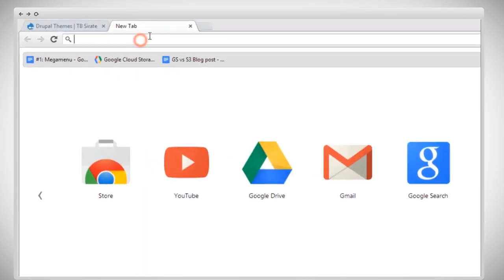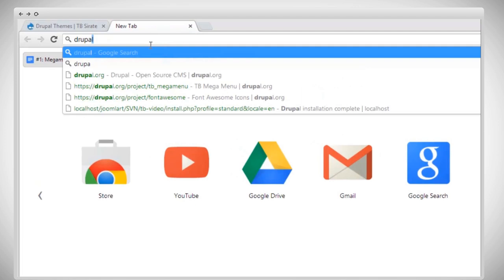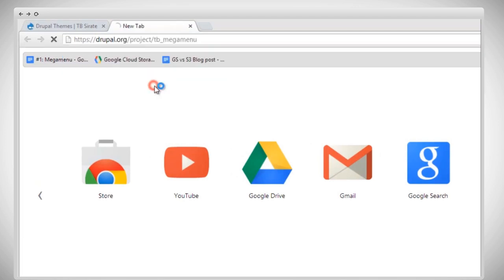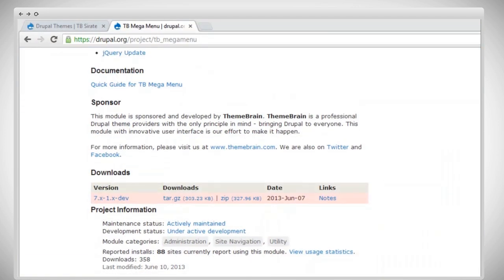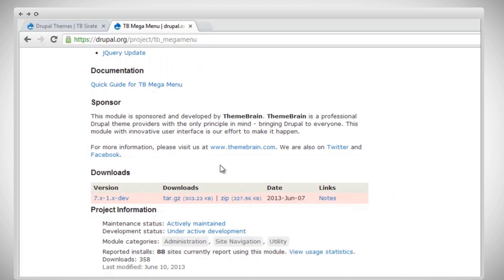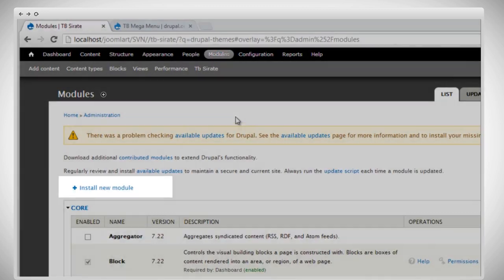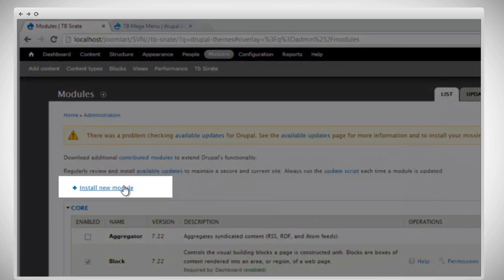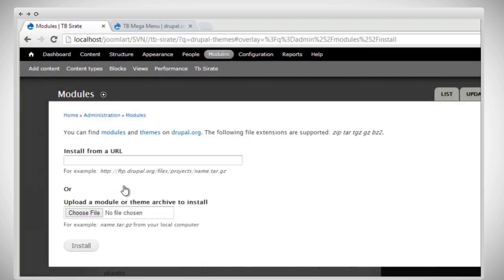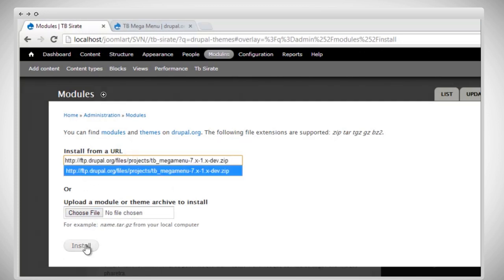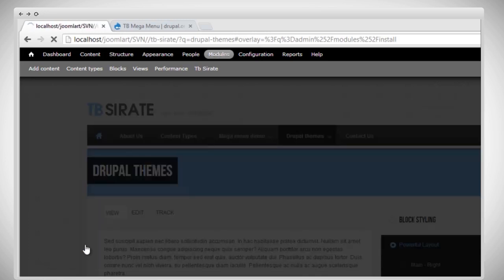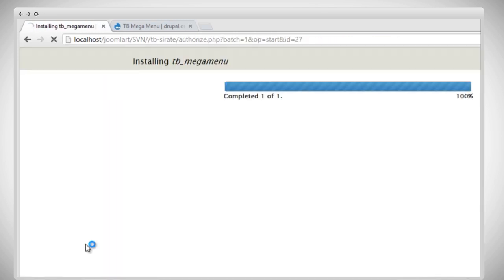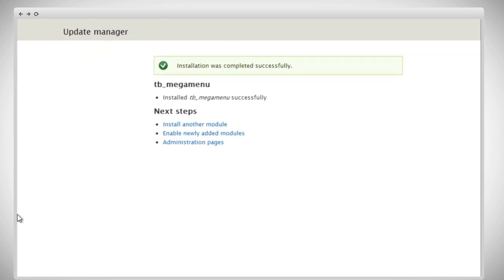First, go to the project page of TB MegaMenu on Drupal.org and get the download link. This is the project page of the module. What we need to do now is copy the link address, then back to the admin page, go to module, and click install new module, and just paste the download link address, and click on install. All right, great. The module has installed successfully.